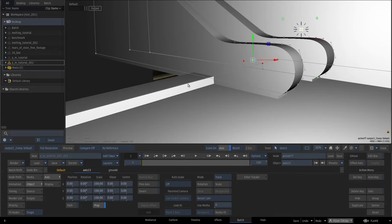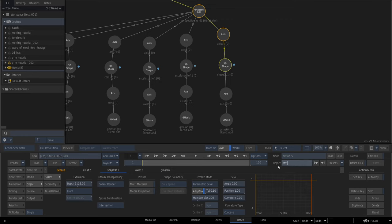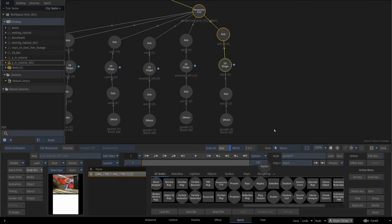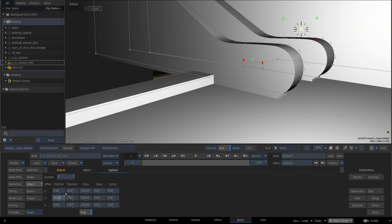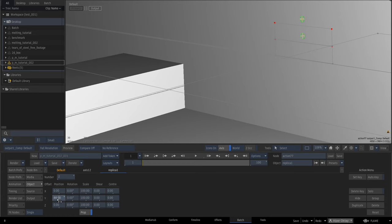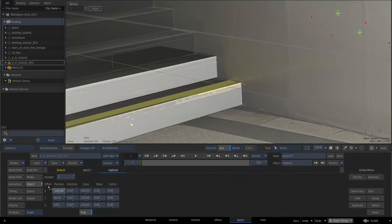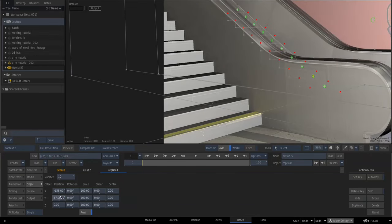I'm going to duplicate and make instances of this step. Rename this node as stairs. Drag a replica node and attach it in between the two nodes. Increase the count to two, then slide it in X and Y until you align it with the picture. Increase the number to 10 and adjust until you align the stairs much better.